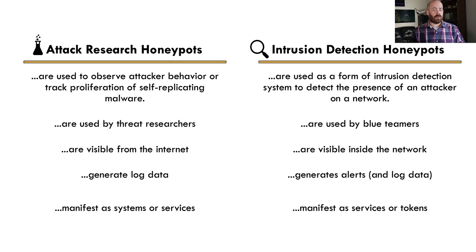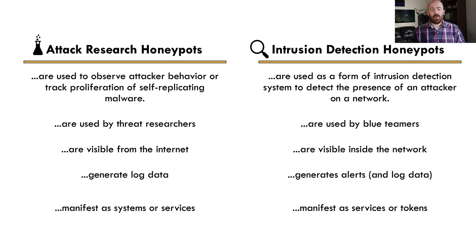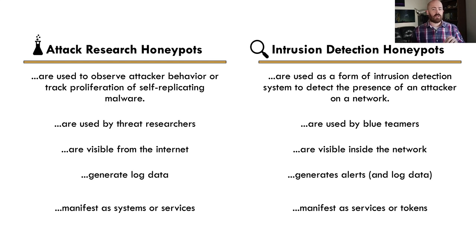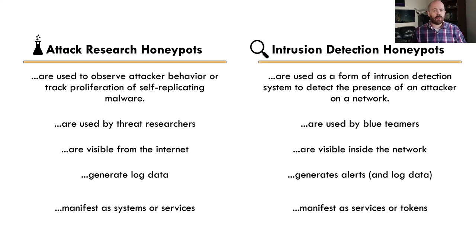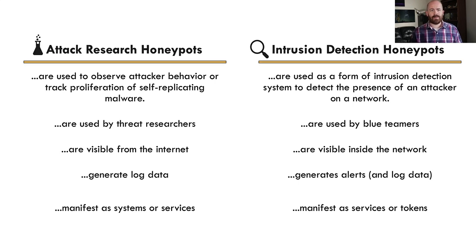These are generally going to generate alerts. They're not going to be very noisy because they're inside the network and nobody should communicate with them legitimately because they're not legitimate assets. So they're going to generate alerts along with log data, and these can manifest in a lot of different ways, generally either as services or tokens. And we'll talk about those things here in just a little bit.